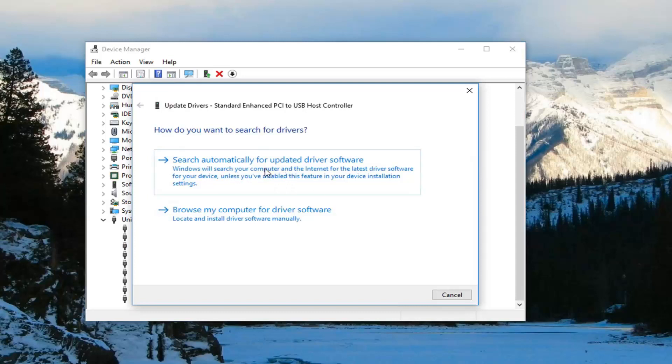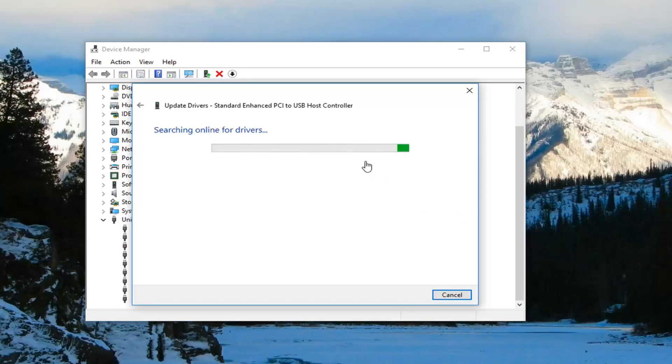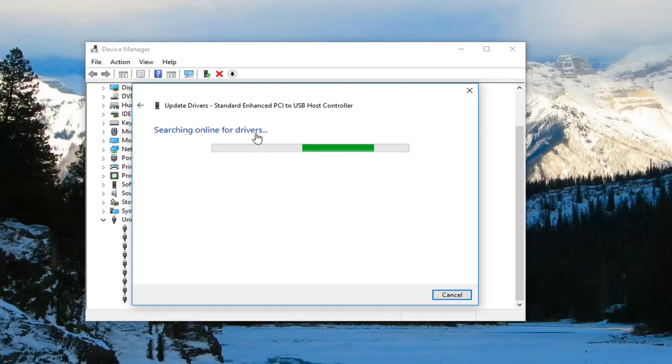Do that for all of them listed in there, and that should be about it. If you're still having an issue, you can actually uninstall the Universal Serial Bus controllers in here, and then once you restart your computer they should become reinstalled. That's another way to do it.